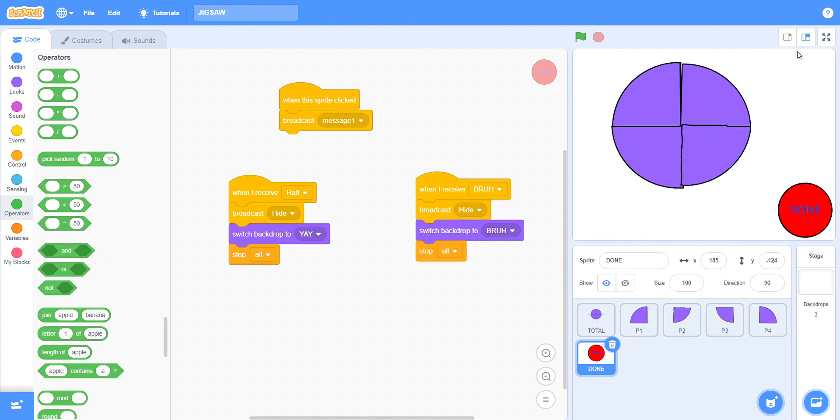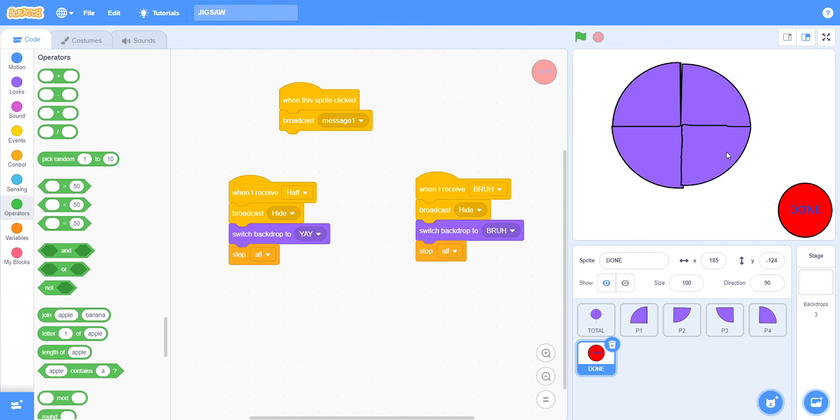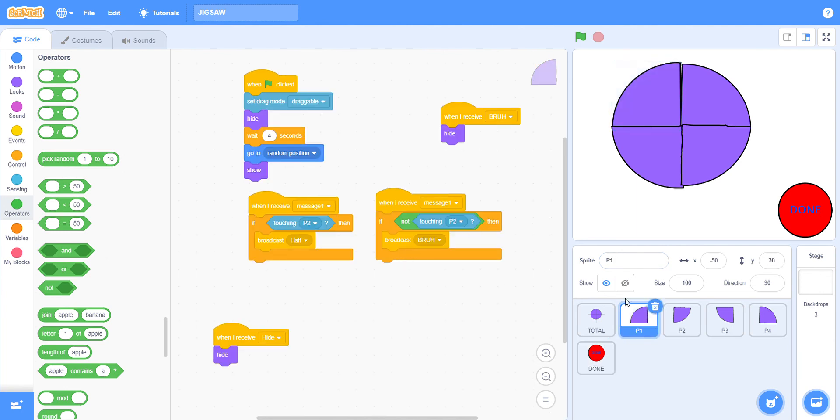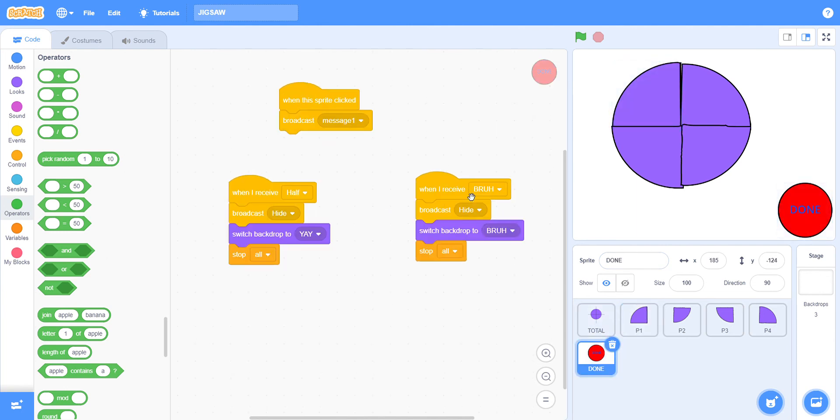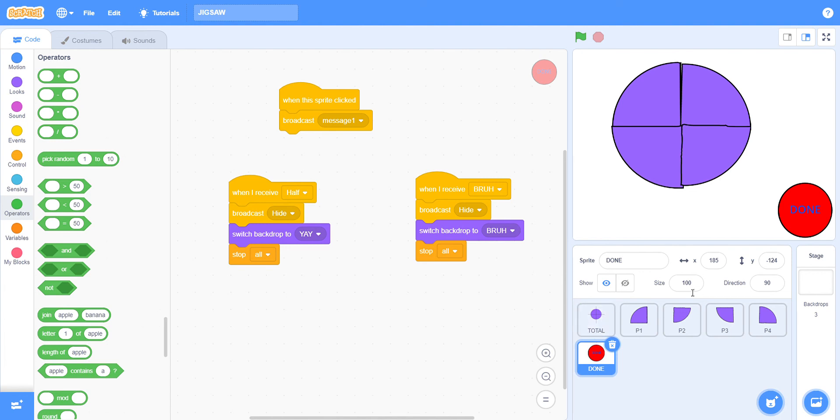Excuse me, I've got a cold lately. That's why I couldn't upload for all these days. When I receive bruh, you have to broadcast hide two. Then I have to switch backdrop to bruh two. Then I have to stop all.